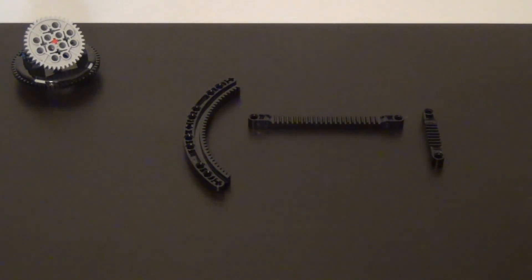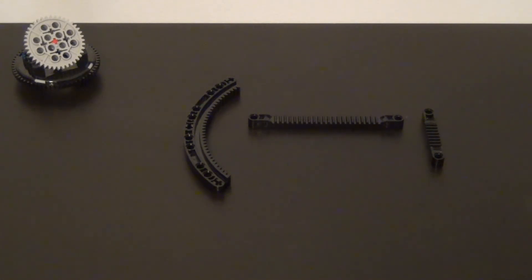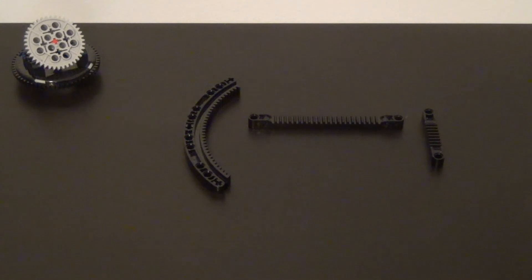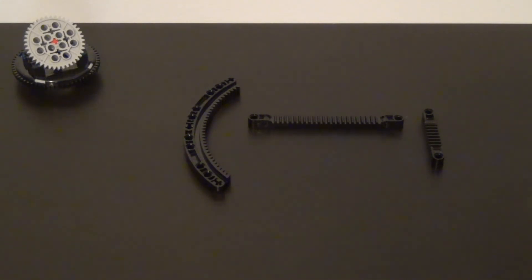So that is it for the gear racks. Gear racks are a very useful tool, once again, to convert rotational motion from a motor to linear motion that you can use for all sorts of things. Gear racks are very effective for dispensing pieces like we showed or making elevators.